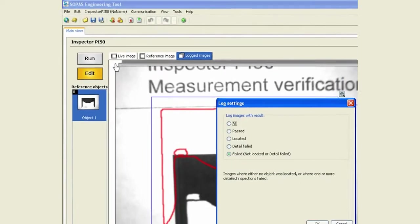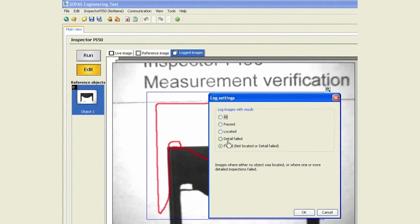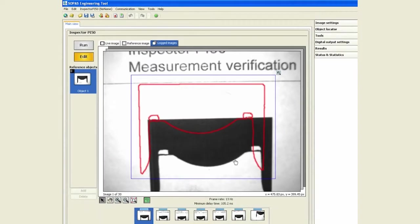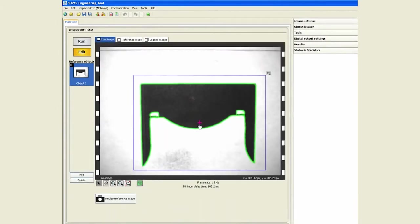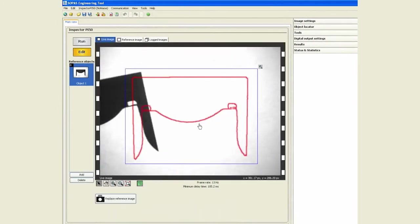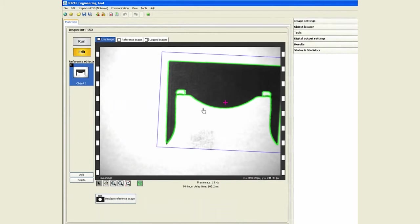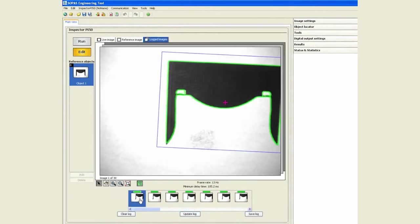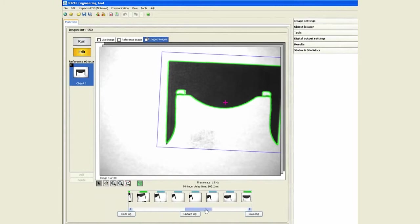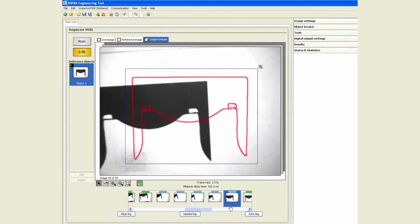At this point in time we are only logging failed images, but we could as well say we want to log all images for that matter. And now if I go, you will notice that my logged images is a combination of some pass as well as some fail.